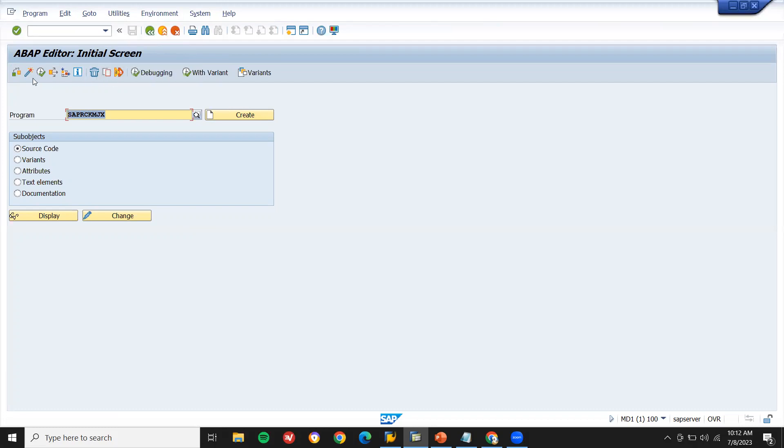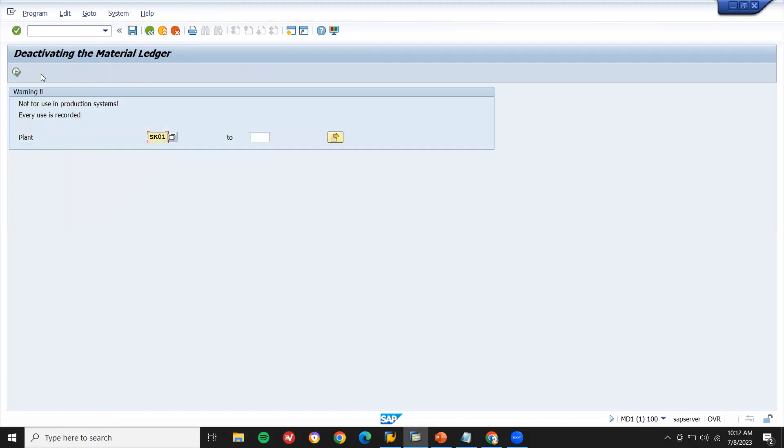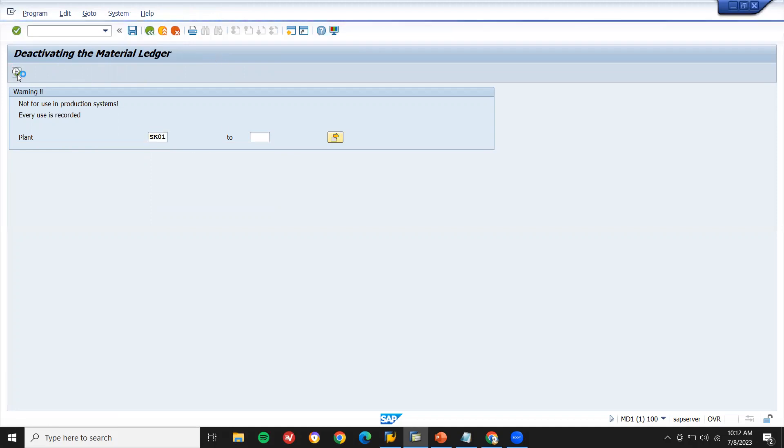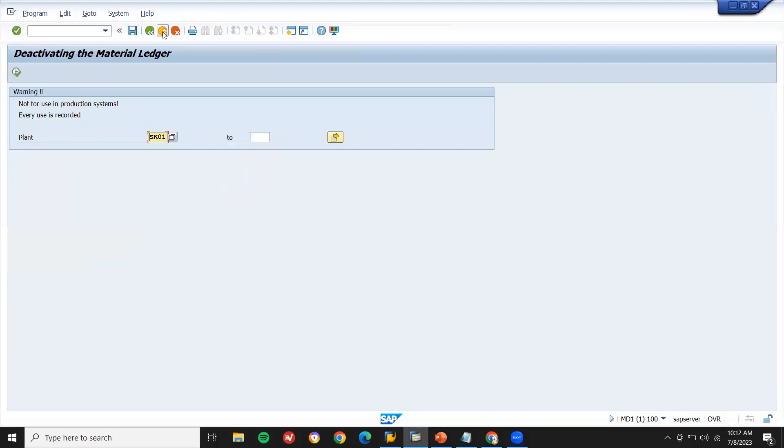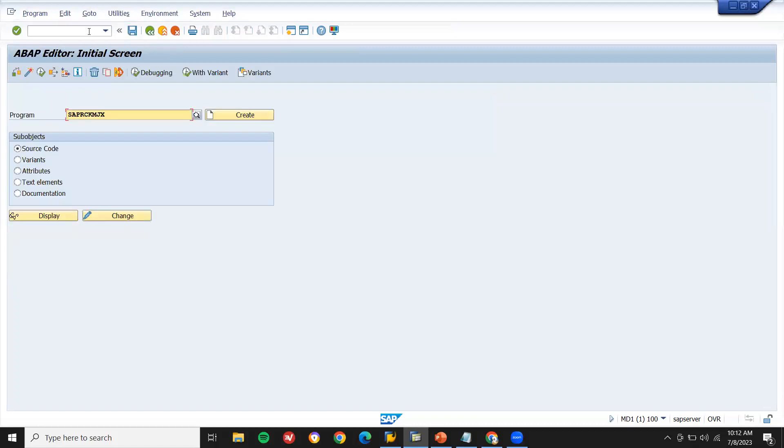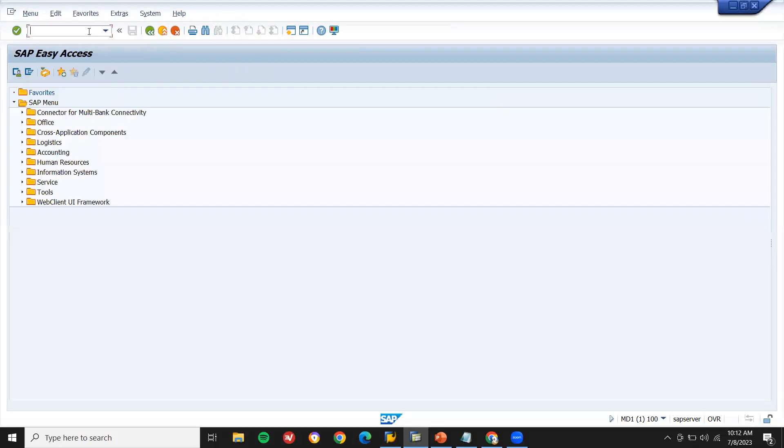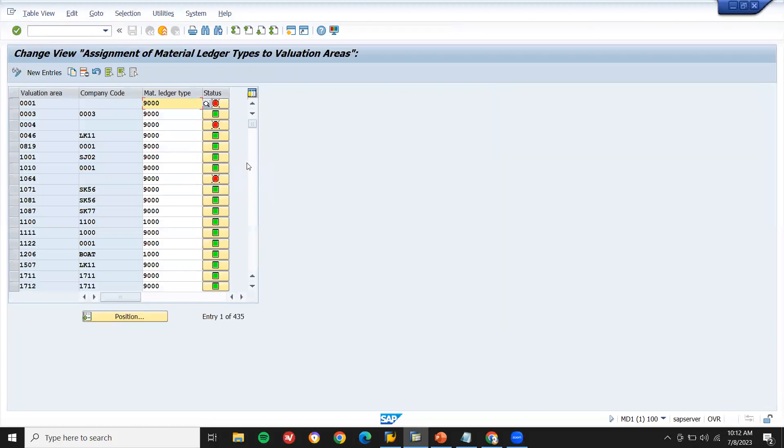Now execute. See, if you want to deactivate this plant, enter the plant. I'm going to deactivate it. See, deactivating the material. Execute. I'm just deactivating. See, it's got deactivated. Now let's go to OMX3 and let's check it. OMX3. It has got deactivated.